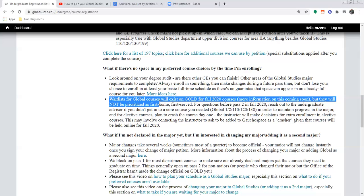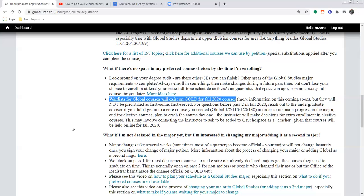Something that is new for fall 2020: we are beginning to use the GOLD waitlist system. If you're familiar with it from other departments, there's a button you can click on GOLD to get on a waitlist when a class is closed. A lot of these waitlists are first come first served, but ours will not be — it will be prioritized by unit standing and by major. So if you're a senior Global Studies major, your priority on the list would be weighted heavier than, say, a freshman in another major who just wants to take it because they're interested in the topic. Ideally, we could get everybody in.